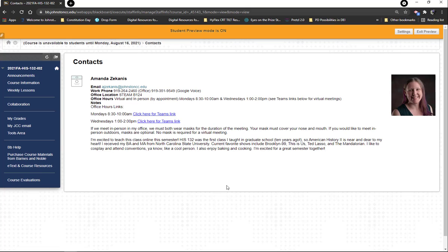I've got the office hours links because they're going to be virtual as well as by appointment for in-person meetings. There's a note on here about masks — we've got a mask mandate on campus for indoors, so if you want to meet in my office or another indoor location we'll both be wearing masks covering nose and mouth. If you're outdoors with some distance between us, masks are optional, and if you join the Teams link virtually there's no mask required. Some students really like virtual meetings because you can share your screen and show me what you're working on.